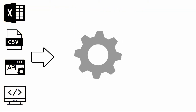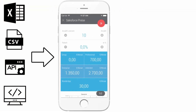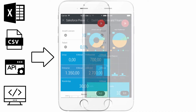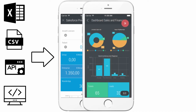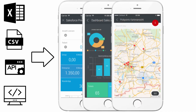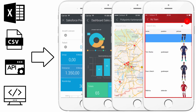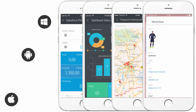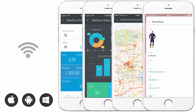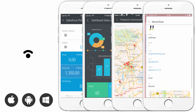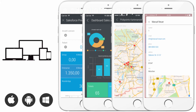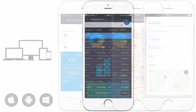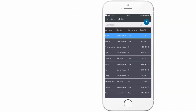Transform your data into a calculation app, a beautiful dashboard, an interactive map, or a very versatile list. These apps are native on iOS, Android, and Windows, and therefore run online or offline on your smartphone, tablet, and PC.